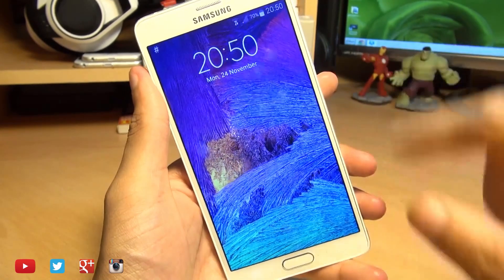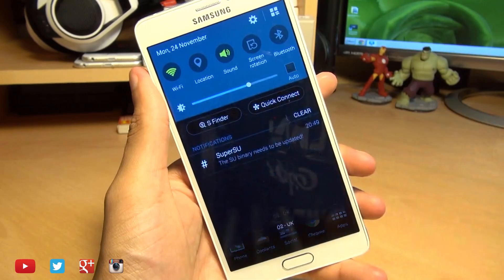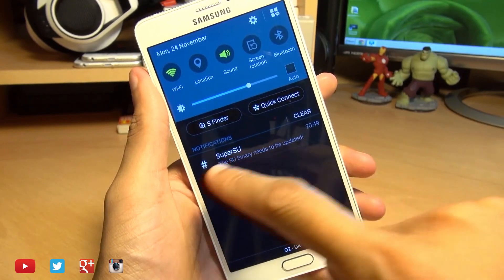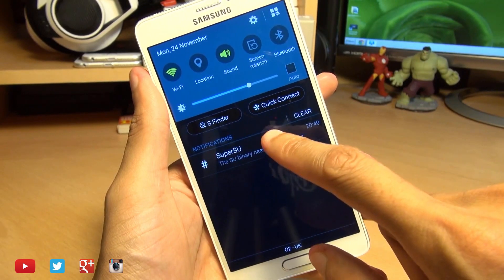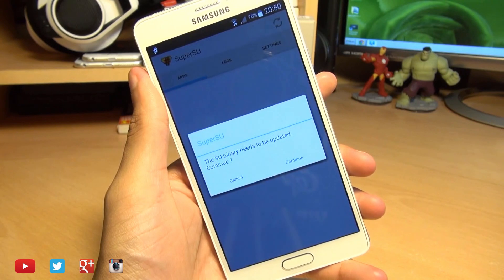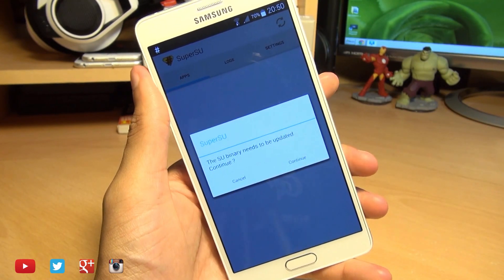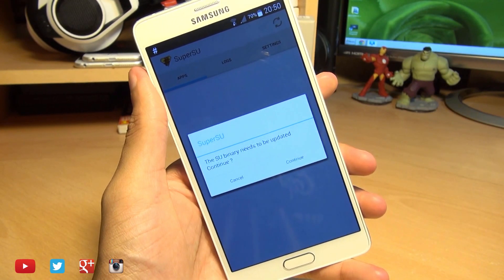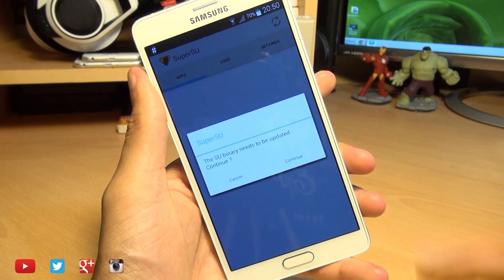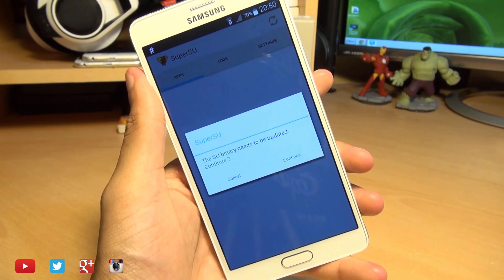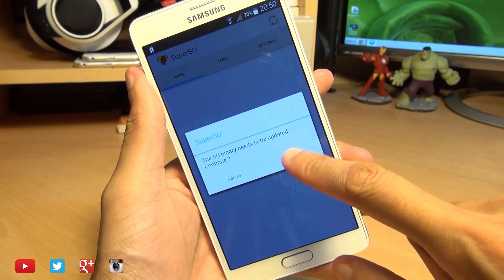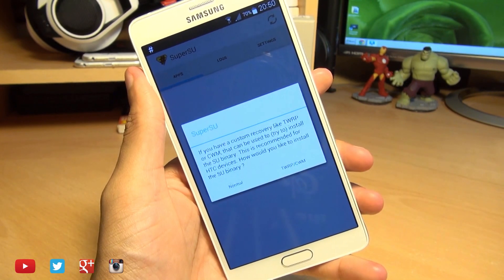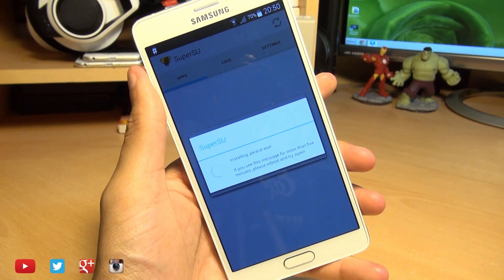Phone's rebooted. So we're just going to swipe in here and we can see SuperSU. It says binaries need to be updated. We're going to hit on here. If it doesn't automatically pop up, just go into the application screen and you should see it from here. And it says the SU binary needs to be updated. Continue. Yes.